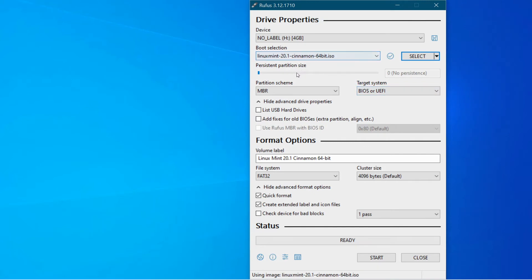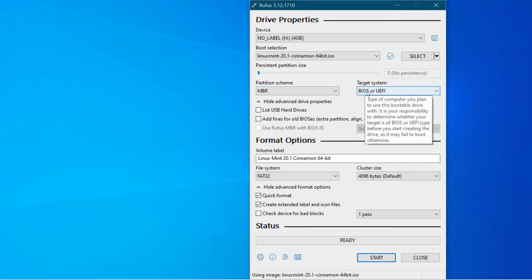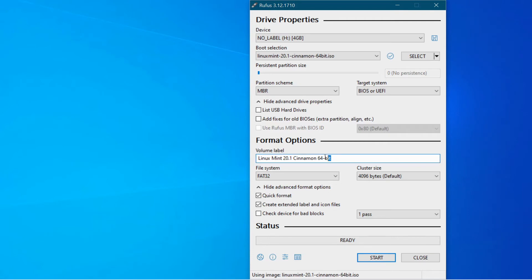Okay and the next thing you want to do is pretty much leave everything as it is. MBR is fine for the partition scheme. The target system standard BIOS or UEFI BIOS should probably work. And then what do you want to name the memory stick? So I'm going to actually just choose a shorter version.